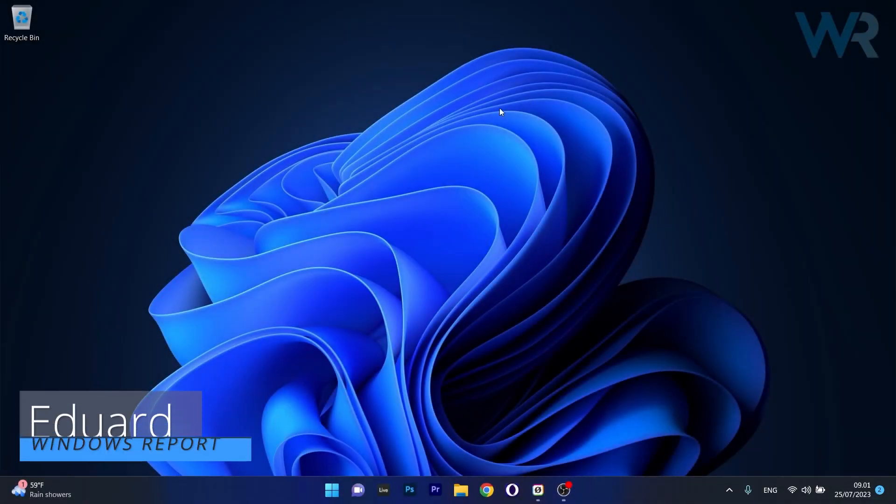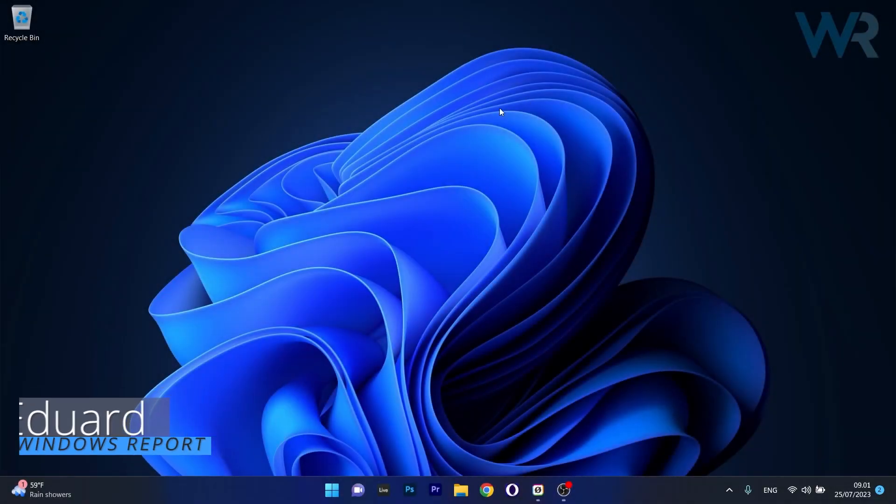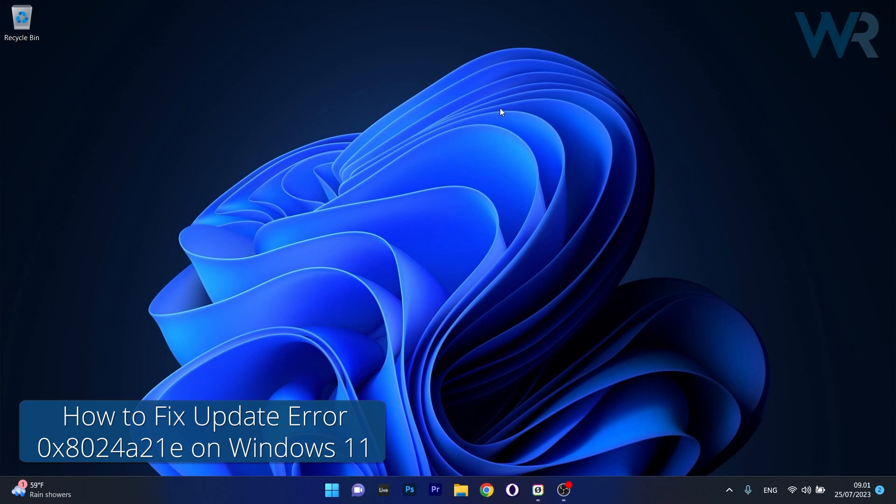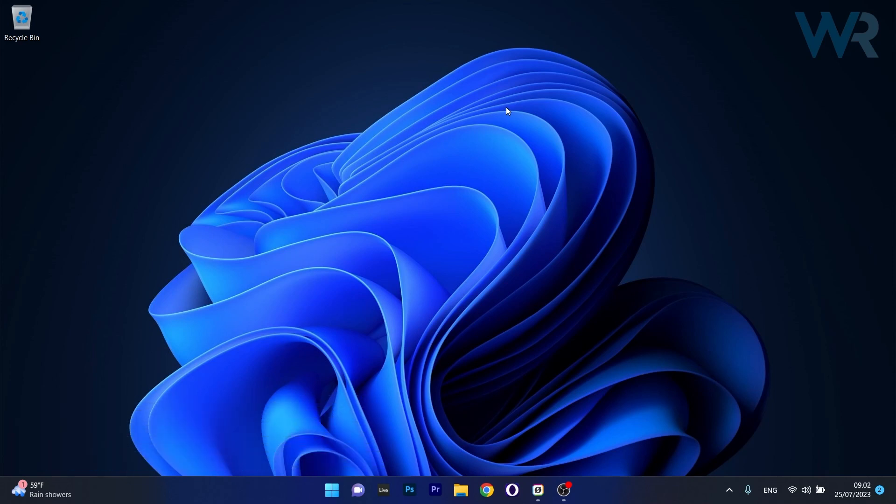Hey everyone, Edward here at Windows Report and today I'm going to show you what to do if you're getting the Windows Update Error 0x8024A21e and how to fix it in no time.